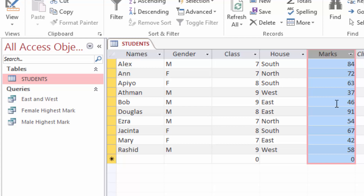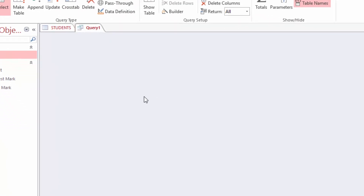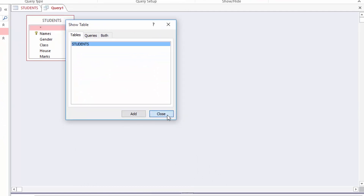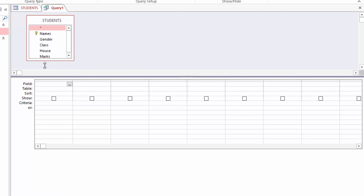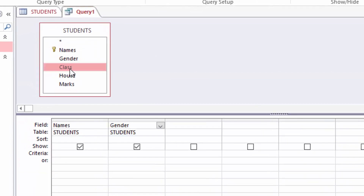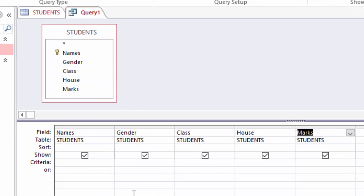The next query I want to make is a list of students who come from East, West, and South but NOT North — so I want all students except somebody coming from North. I will come to Create, Query Design, add my table, close the box, pull down the columns for the query. I want all students from all houses except people from North, so I will come to the criteria row under House.